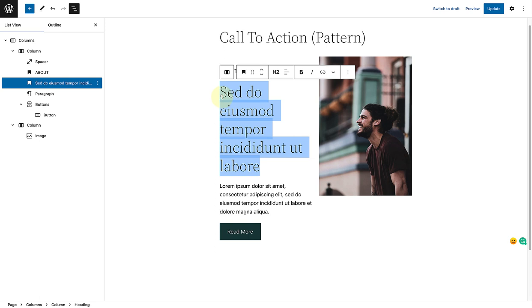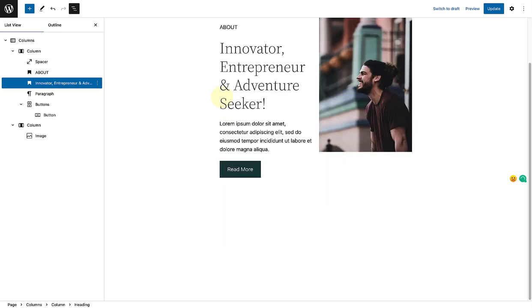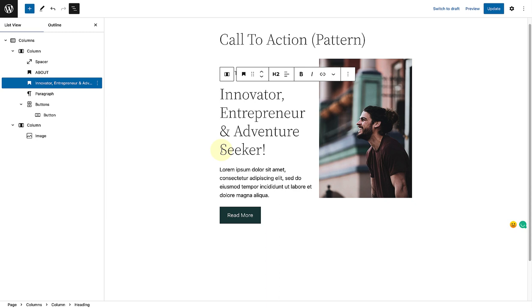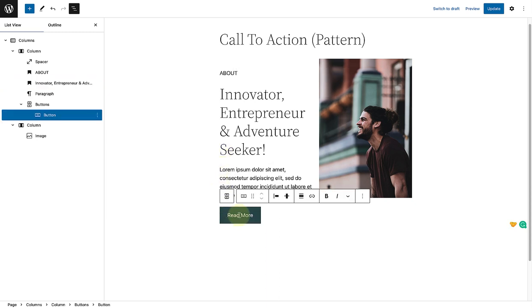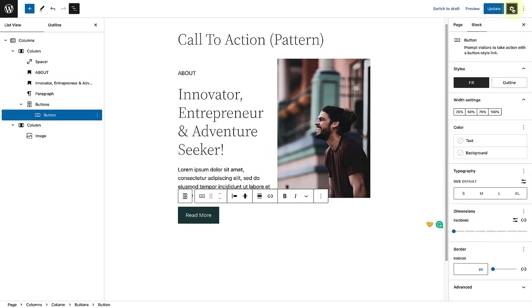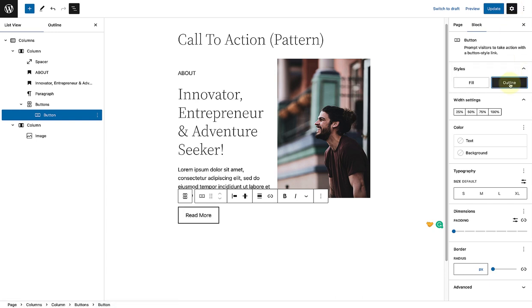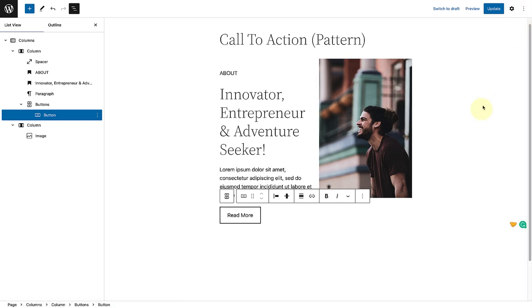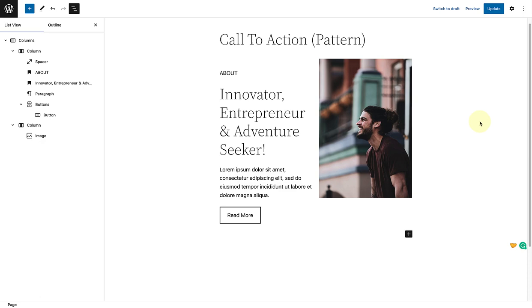Then I will select the left column and use the movers or arrows and send that to the right. Then I will replace the heading. Select the button. And then open my sidebar settings. And change the style to outline. And there we have our modified call to action pattern.